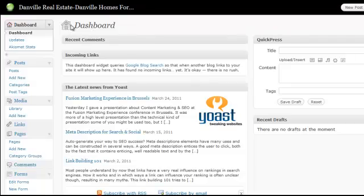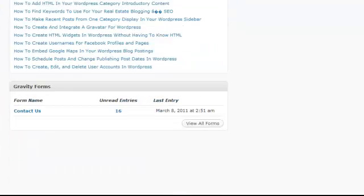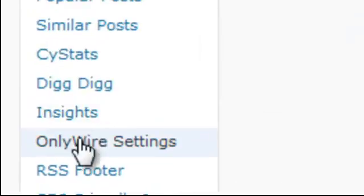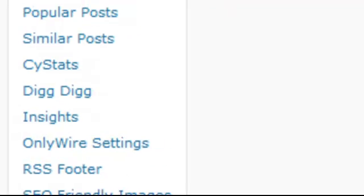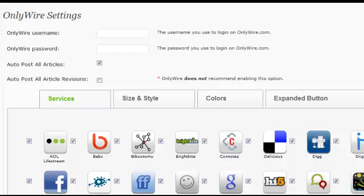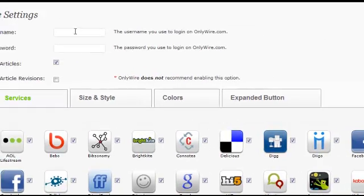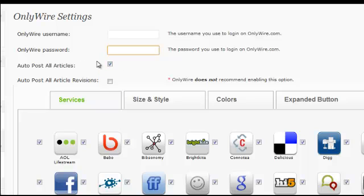Here's where you find it. Scroll down to where it says Settings and then click on OnlyWire Settings. After you click on OnlyWire Settings you'll be on a page just like this. The only thing you have to do to complete the setup is enter your OnlyWire username and password, and then make sure that only the first checkbox is checked.